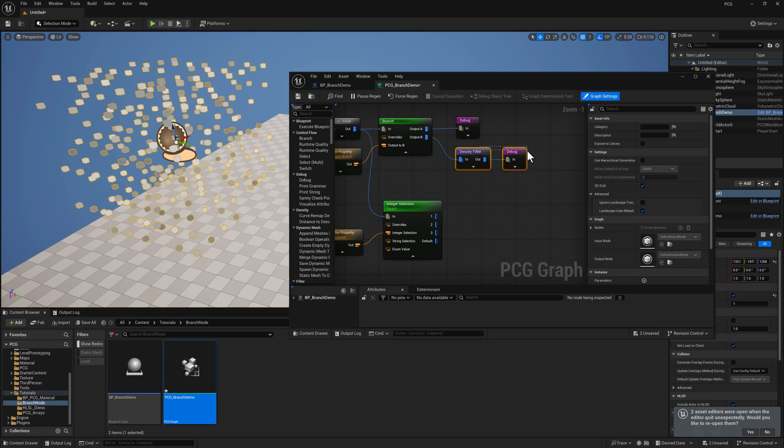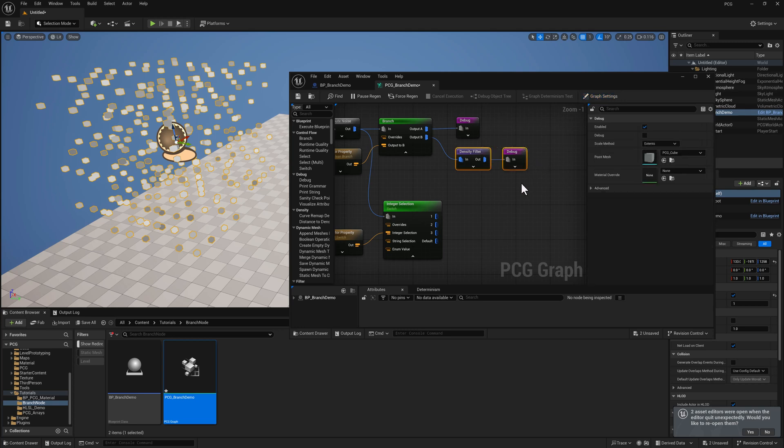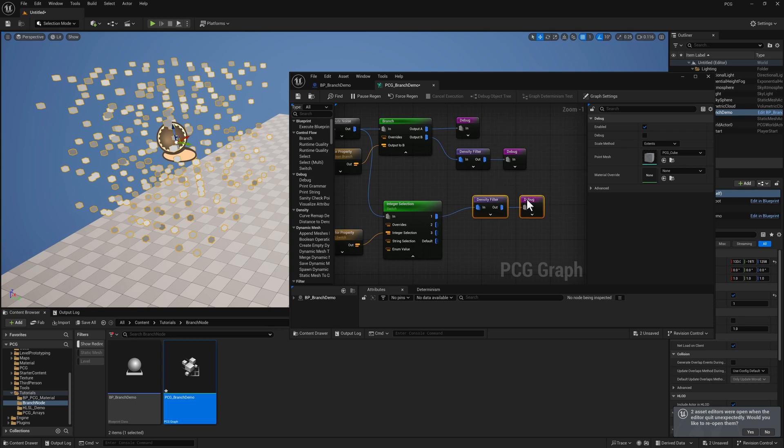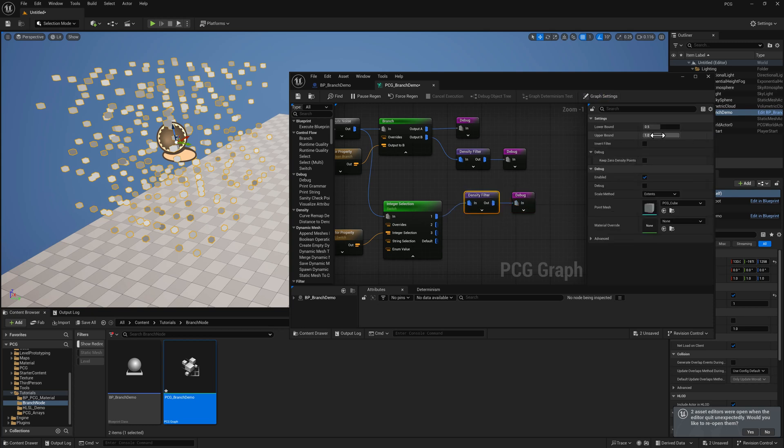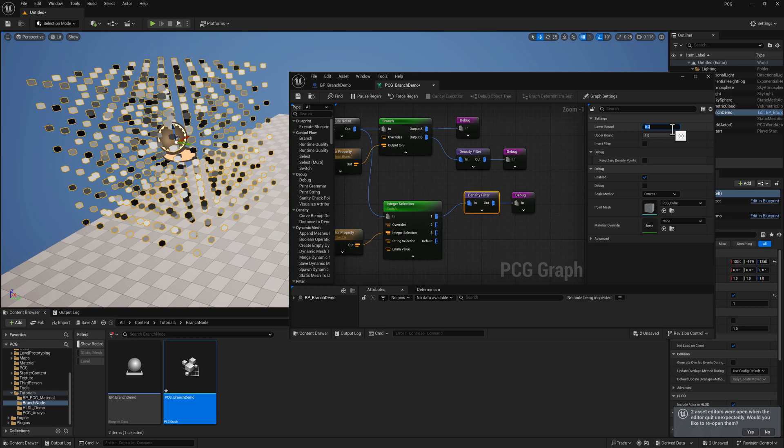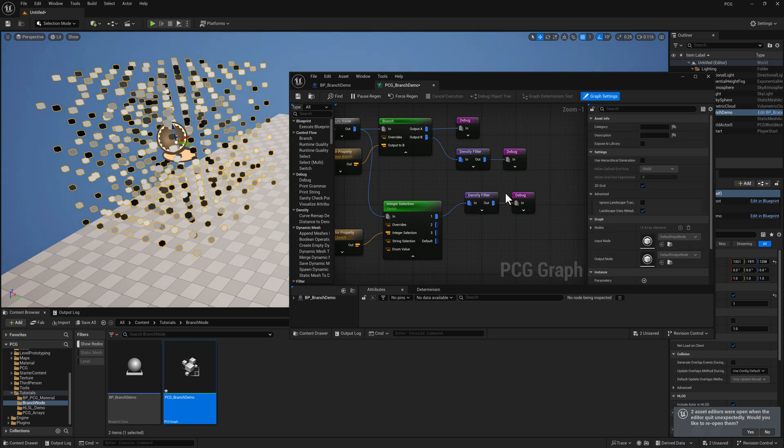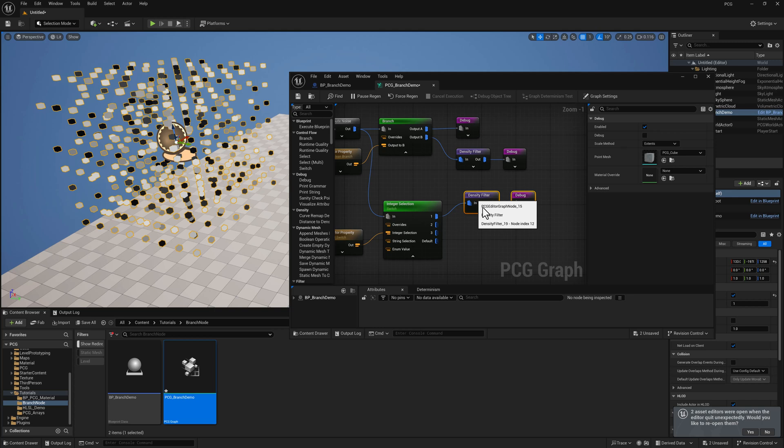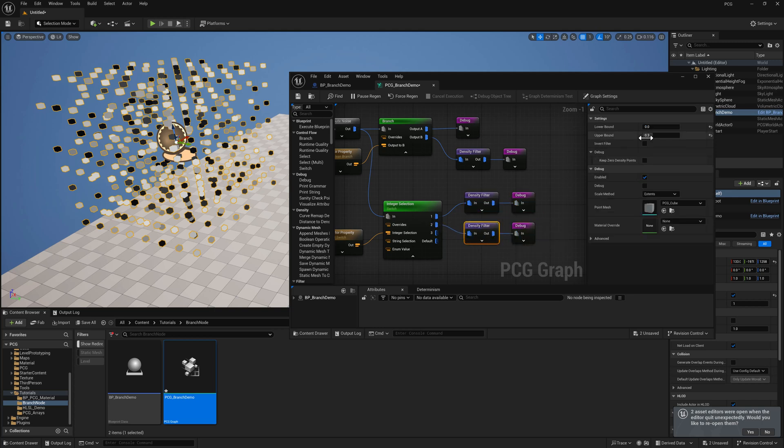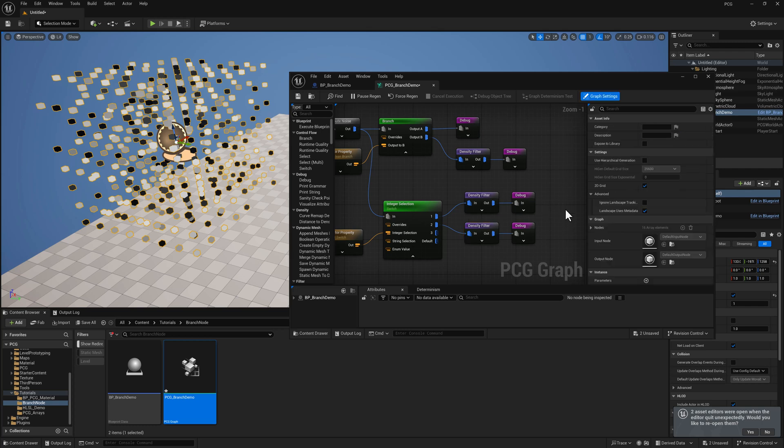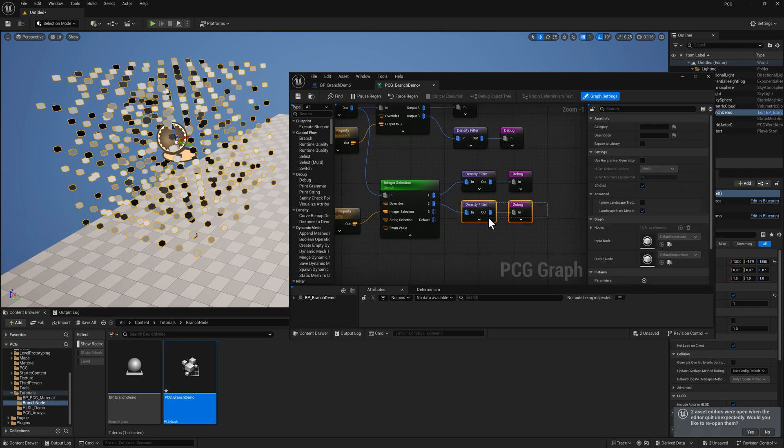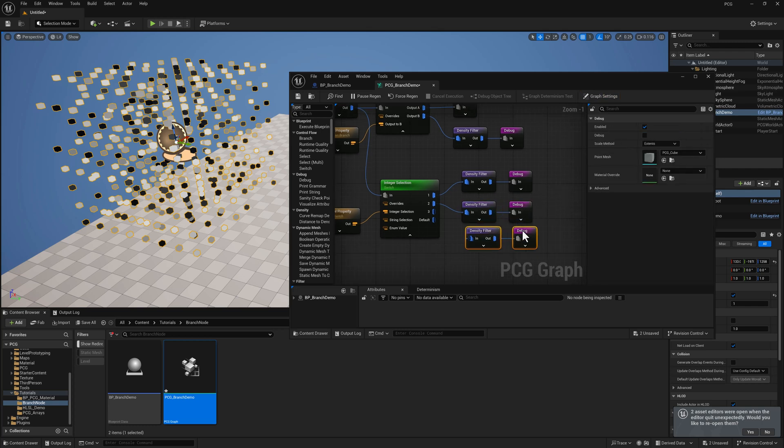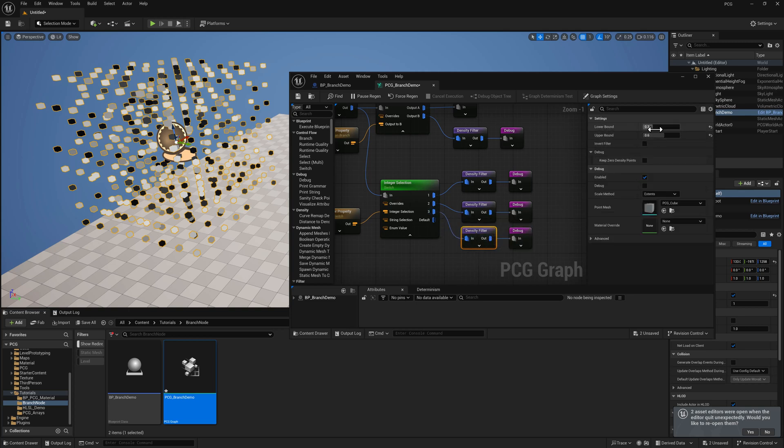And then I'm going to duplicate this stuff. So for the first one, we'll set the density filter to zero to 0.3. For the next one, we can do 0.3 to 0.6. And finally, from 0.6 to one.